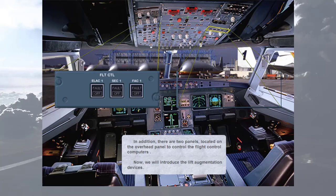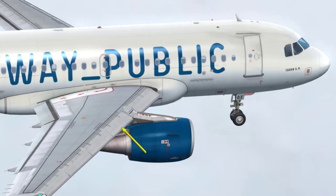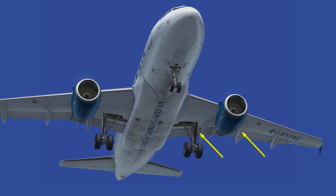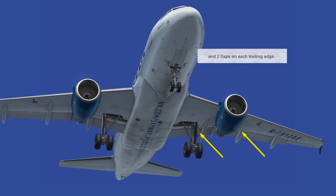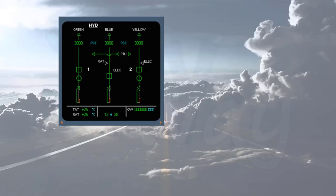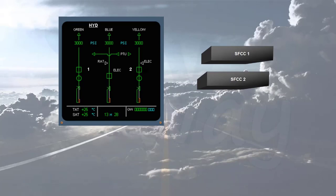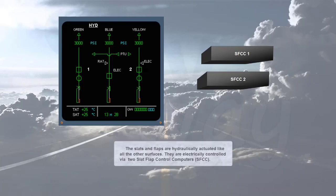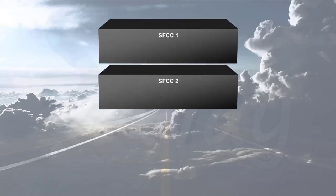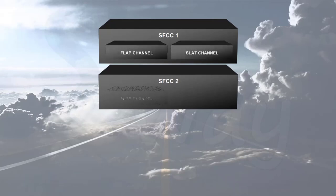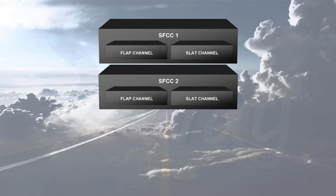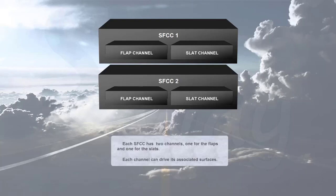Now we will introduce the lift augmentation devices. There are five slats on each leading edge and two flaps on each trailing edge. The slats and flaps are hydraulically actuated like all the other surfaces. They are electrically controlled via two slat flap control computers (SFCC). Each SFCC has two channels: one for the flaps and one for the slats. Each channel can drive its associated surfaces.